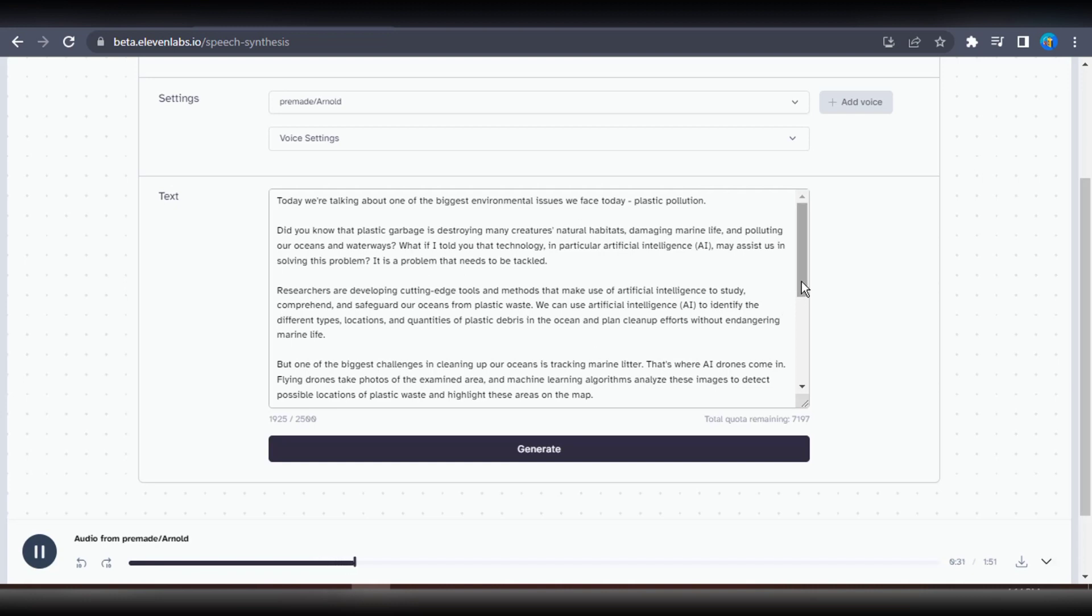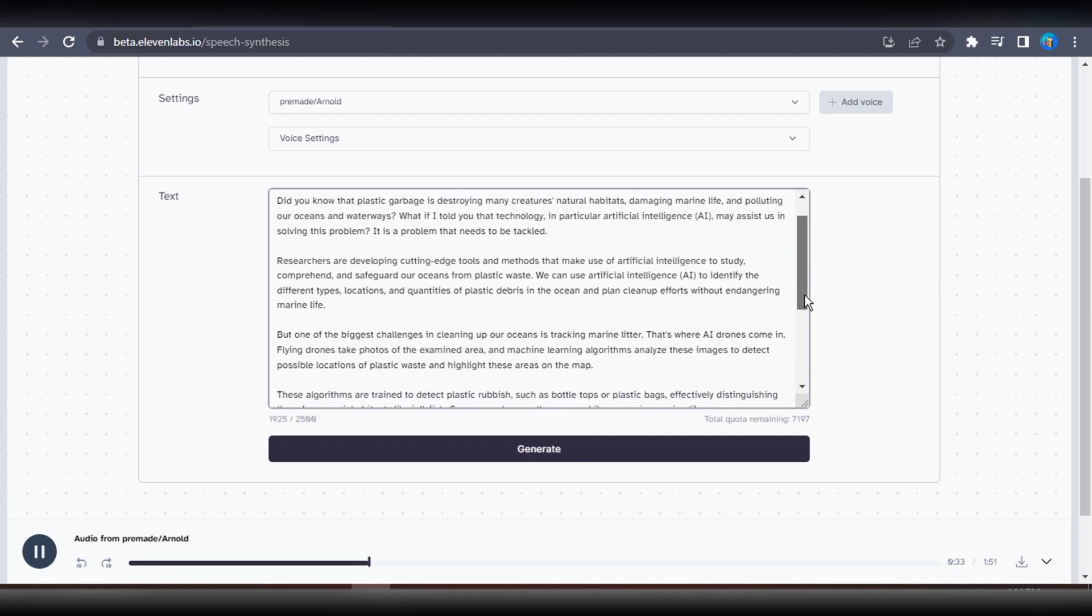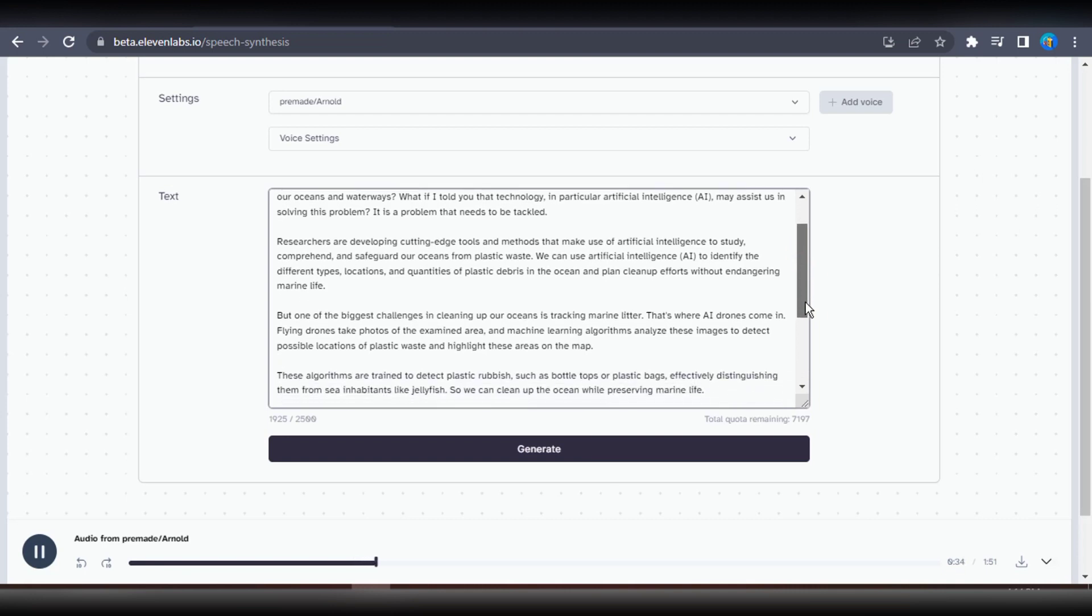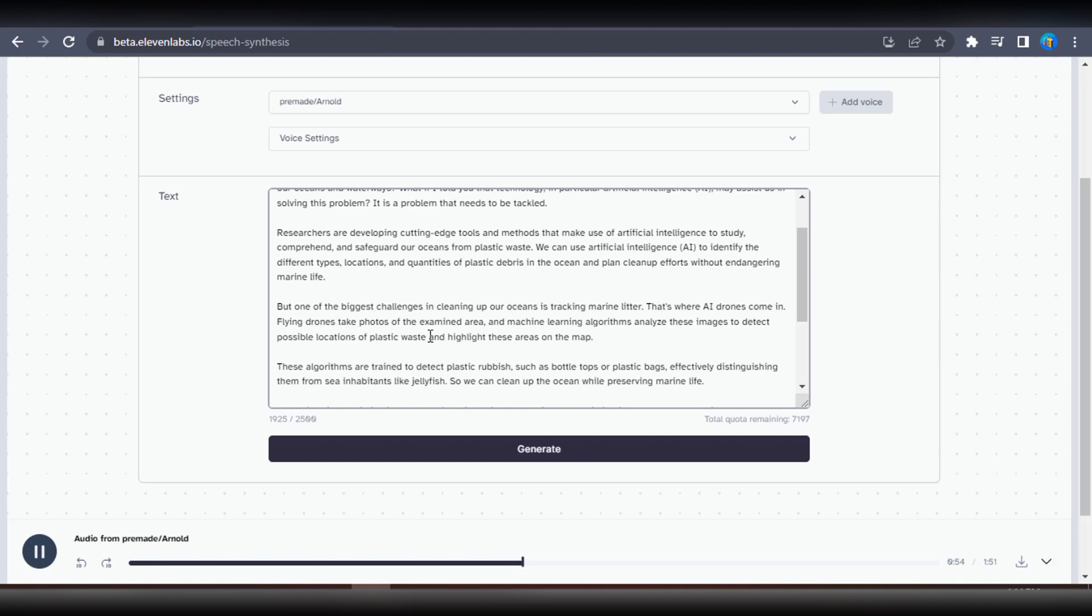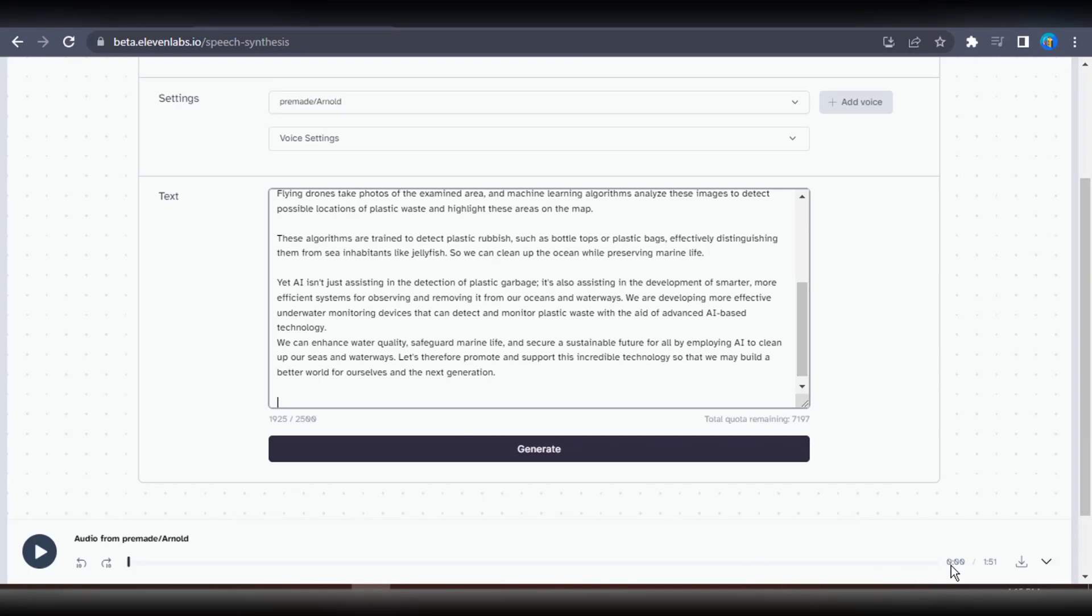We can use artificial intelligence, AI, to identify the different types, locations, and quantities of plastic debris in the ocean, and plan cleanup efforts without endangering marine life. But one of the biggest challenges in cleaning up our oceans is tracking marine litter. That's where AI drones come in. Flying drones take photos of the examined area, and machine learning algorithms analyze these images to detect possible locations of plastic waste. I believe that this voice will be perfect for the job since it sounds almost identical to a real human voice. Therefore, I will proceed to download the audio file to my computer.